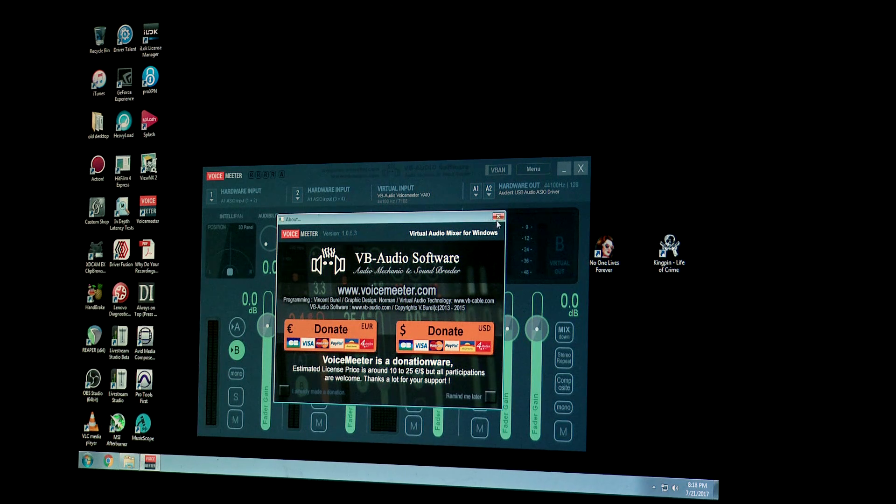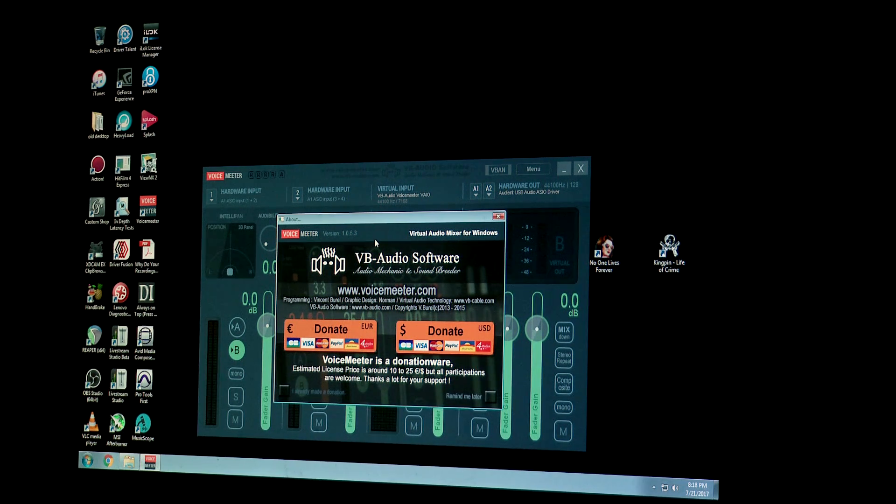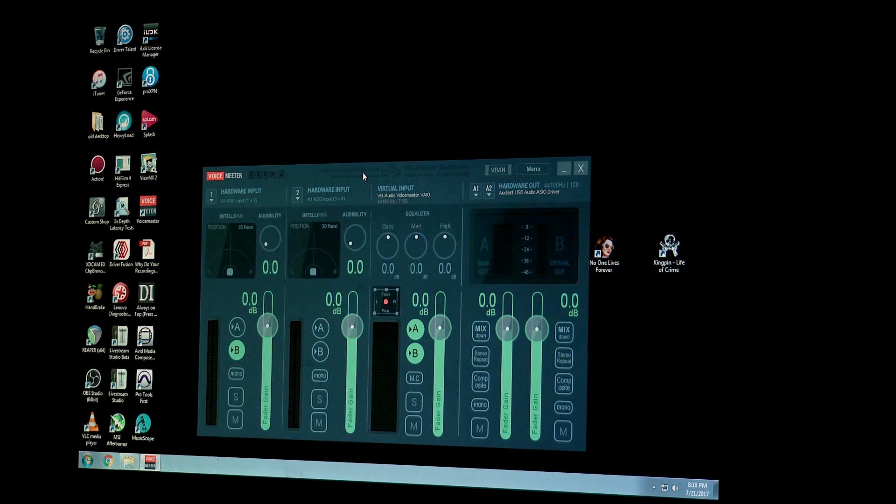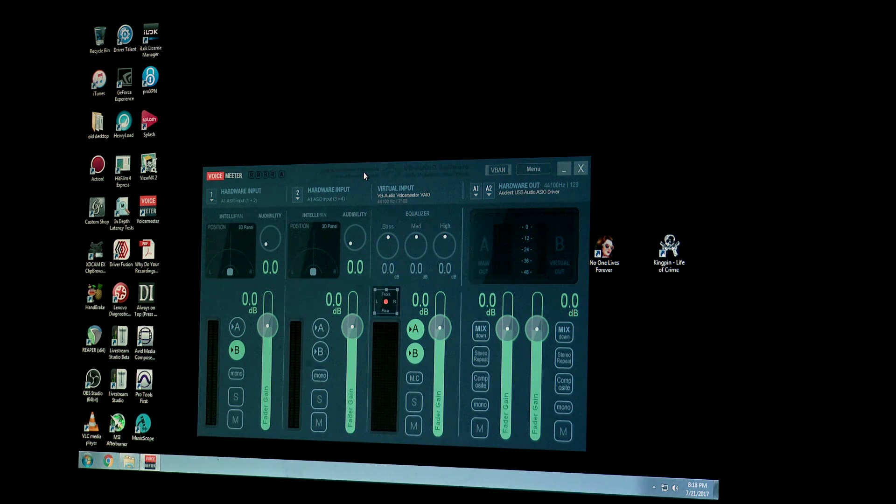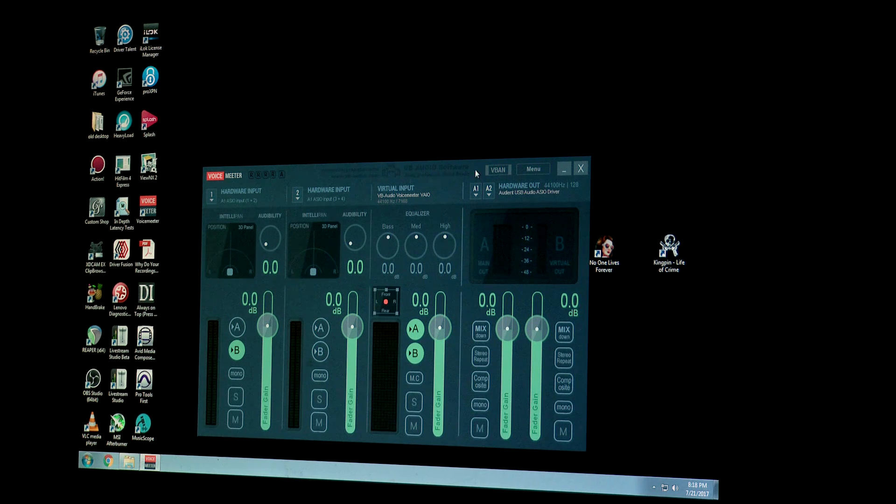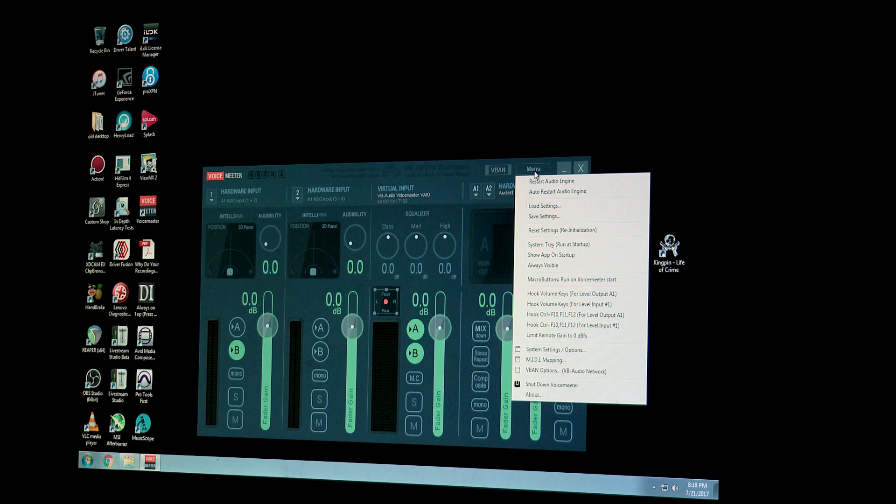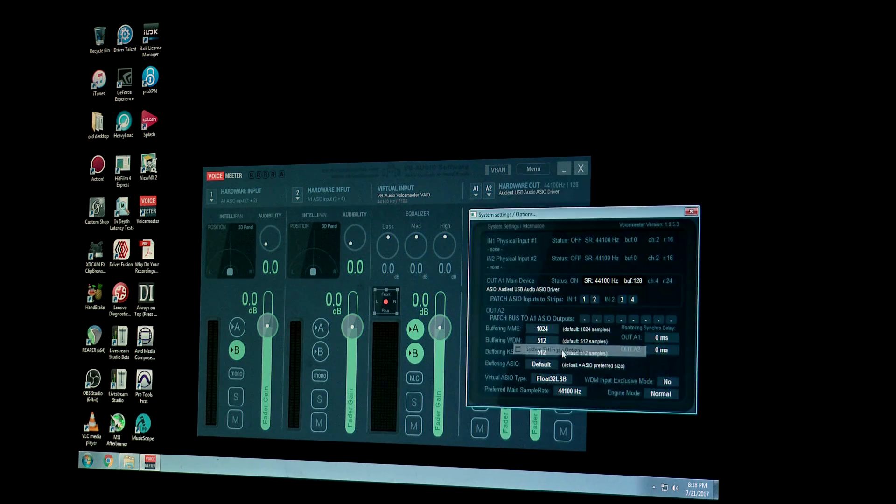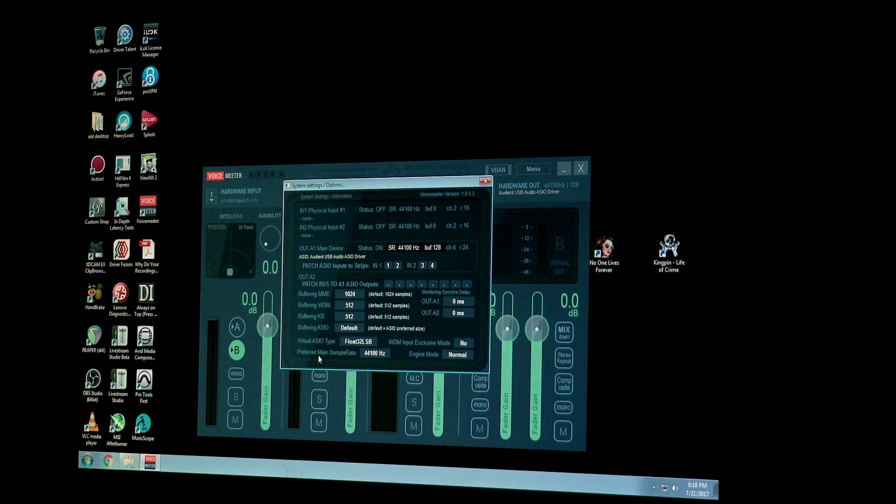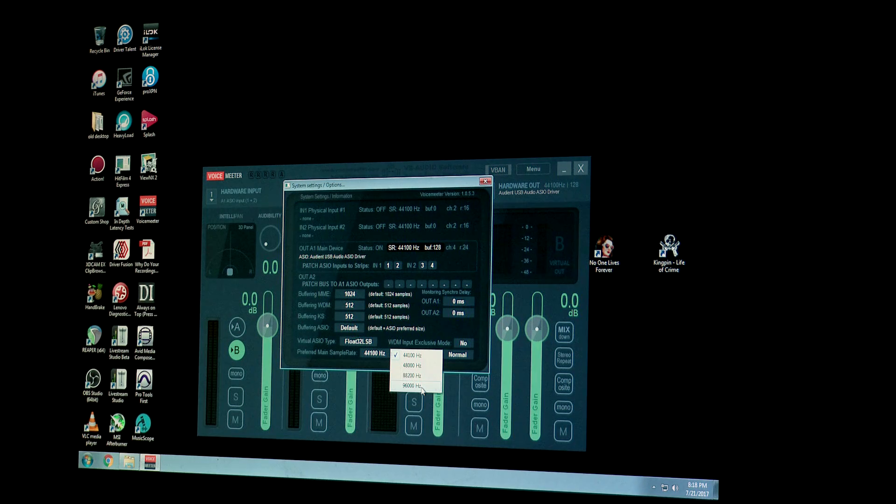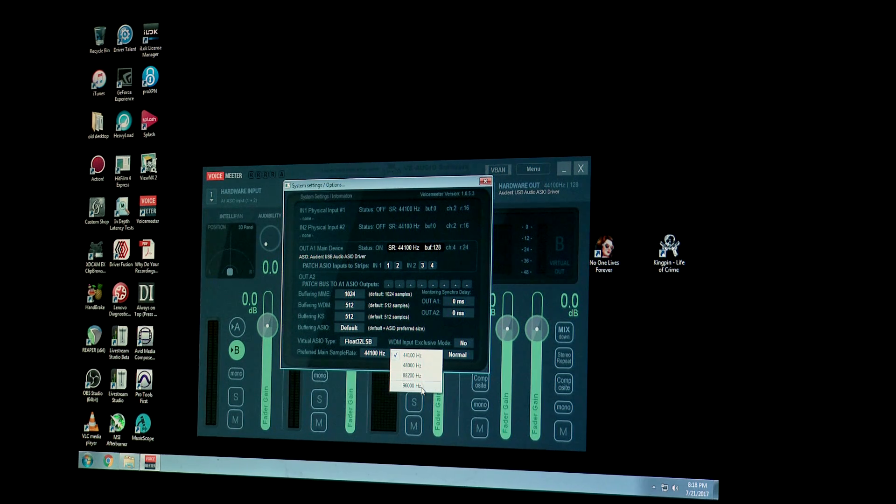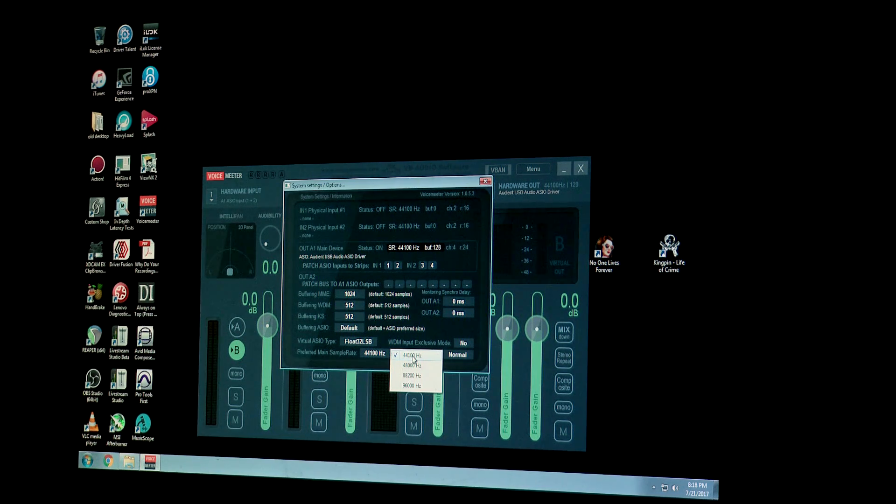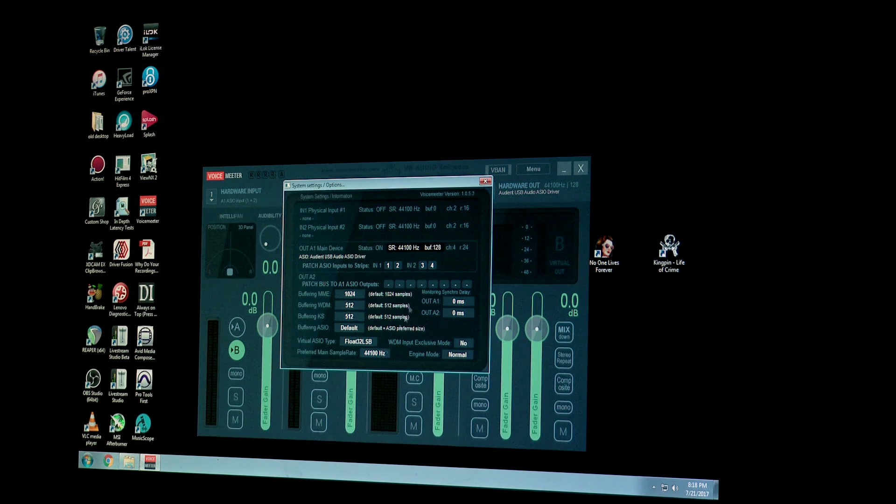All right, so by the way I'm using version 1.0.5.3. I know that they have a new version 5.4 out that I haven't downloaded yet, so if this doesn't work, that's why. So try to get the version I'm using. Anyway, the other important step is under the menu option right here in the upper right corner, you want to set your system settings/options to preferred main sample rate, and then set it. In my case I'm going to do 96,000 hertz because that is the lowest latency, but interestingly enough 44.1 works pretty darn well as well. So I'll just leave it at 44.1 for now.